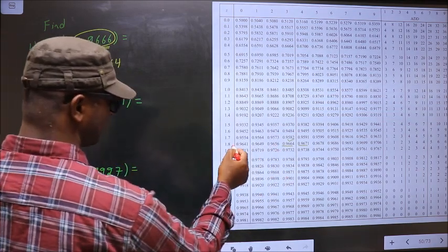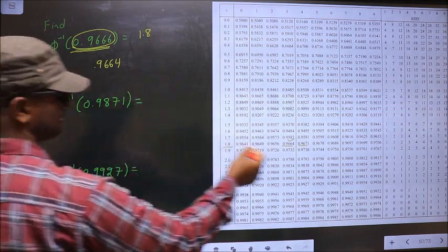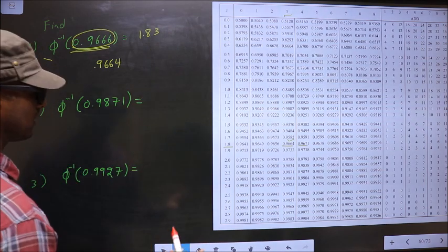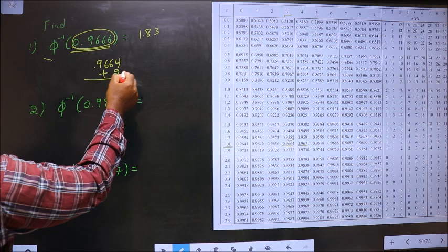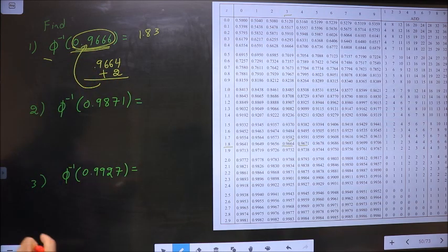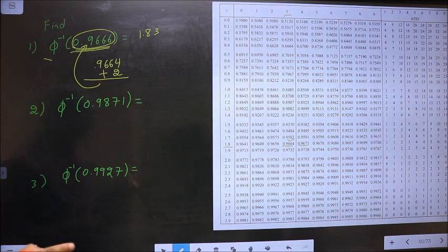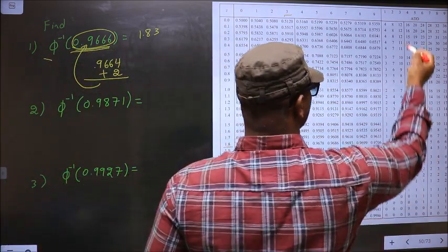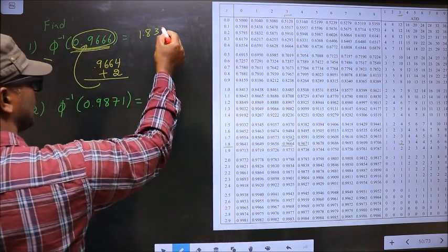0.9664 is present at 1.83. To this I should add two more — only then the result will be exactly the same as 0.9666. So to add two more, you look for two in the same row. We have two here, present for the number 3. So now 3 will become your third decimal.